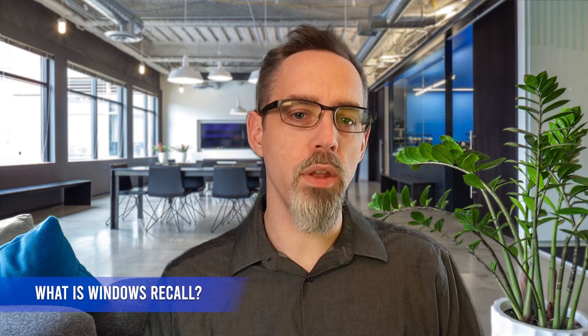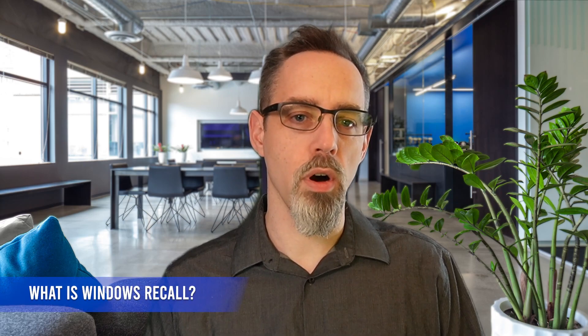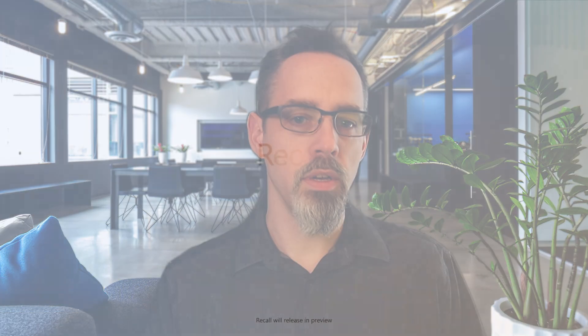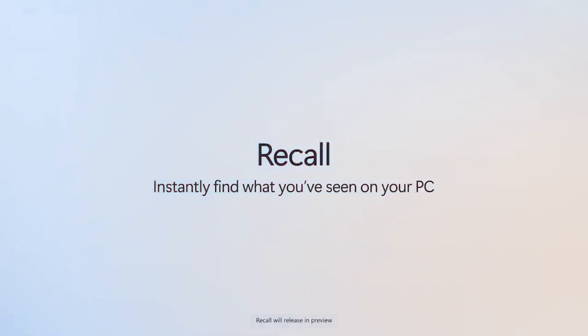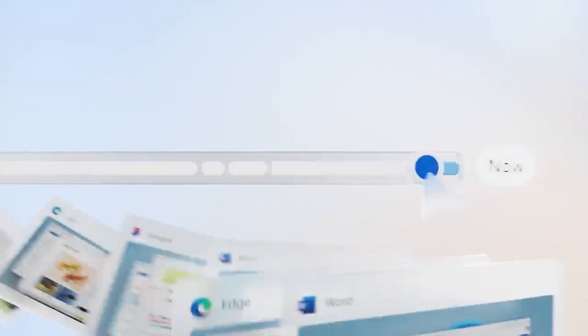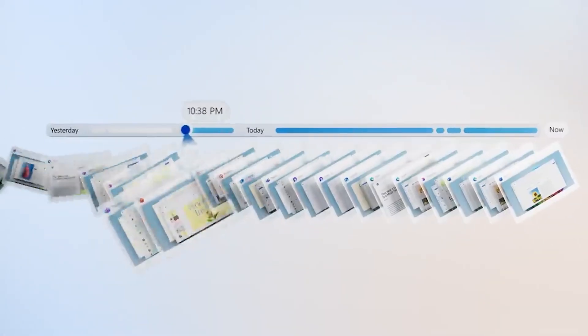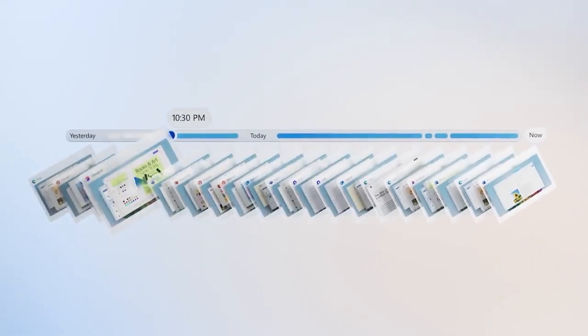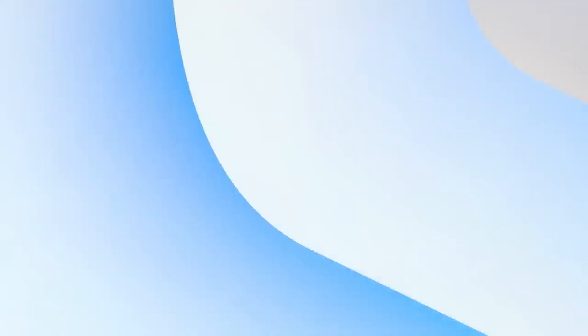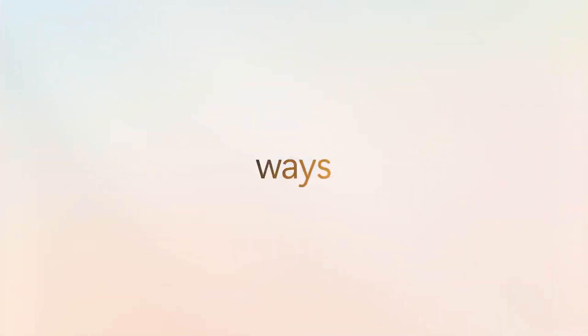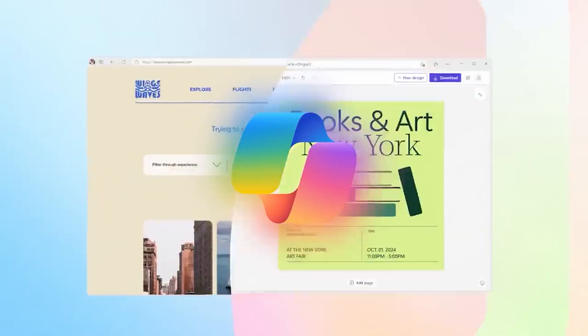First, let's talk about what Windows Recall actually is. Simply put, Windows Recall is a new feature for Windows 11 Copilot Plus enabled devices that captures screenshots of everything you do on your PC roughly every five seconds.